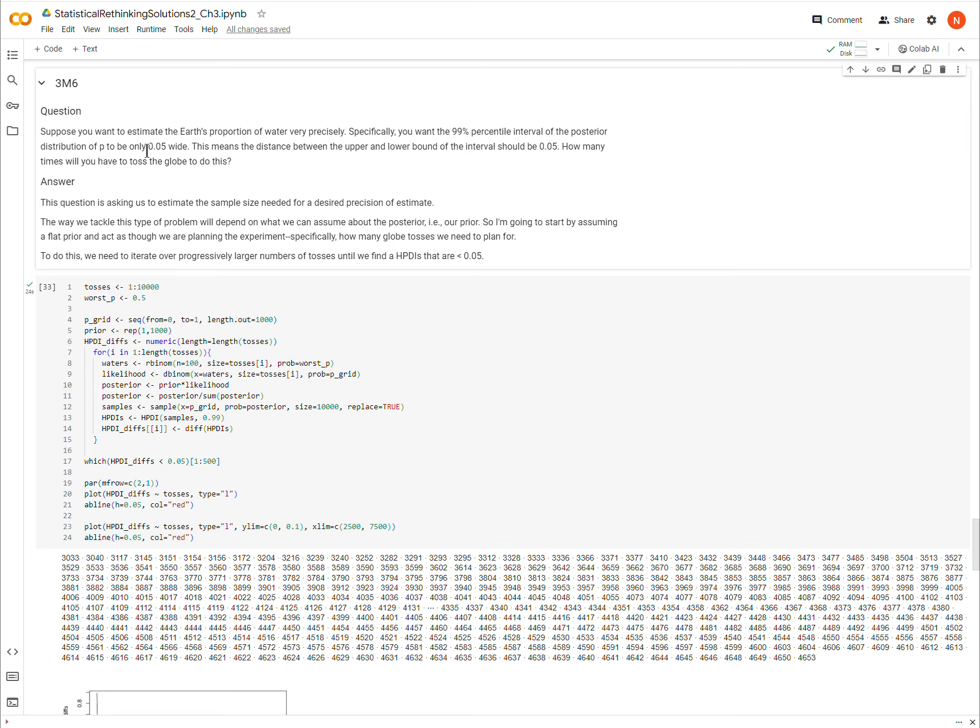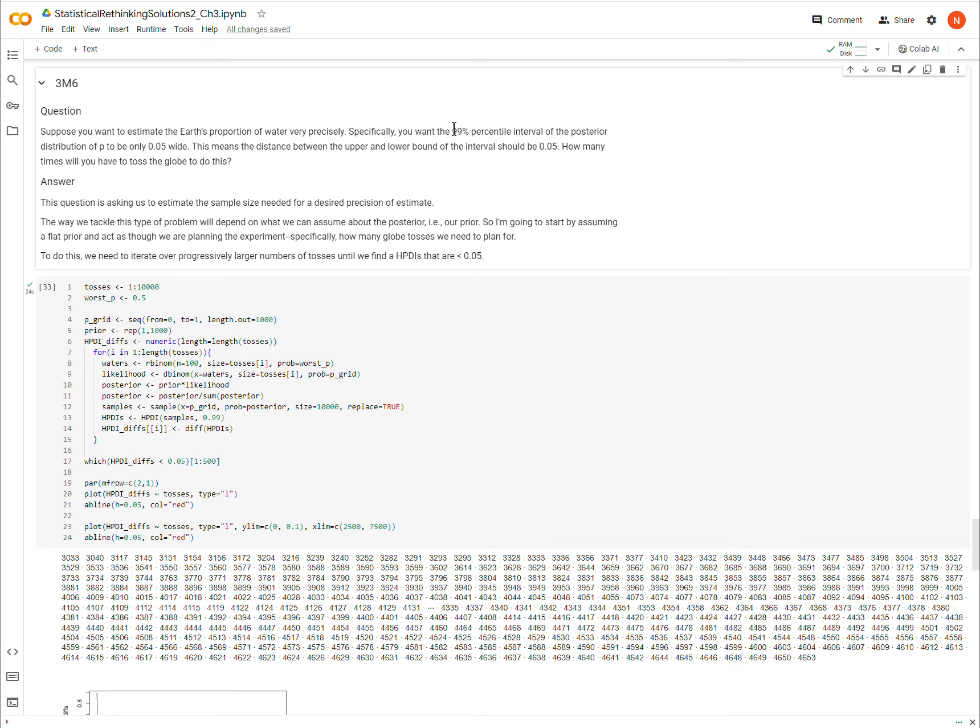To where the interval is only 0.05 wide. Or in other words, the question asks for a percentile interval, but I have done a high density percentile interval. So this wants us to find the sample size that it will require for us to find the 99% HDPI that is very narrow, less than 5% interval.